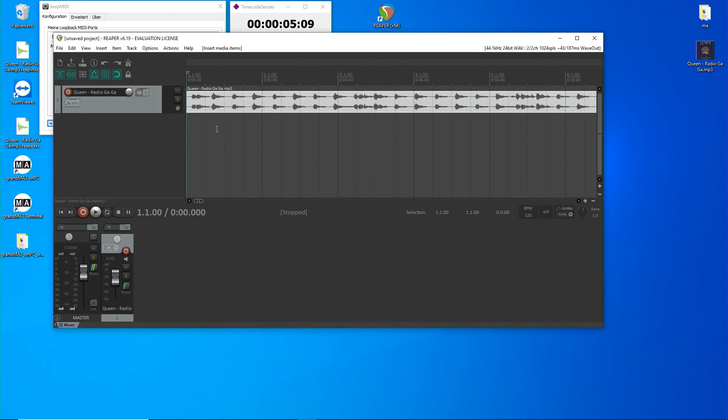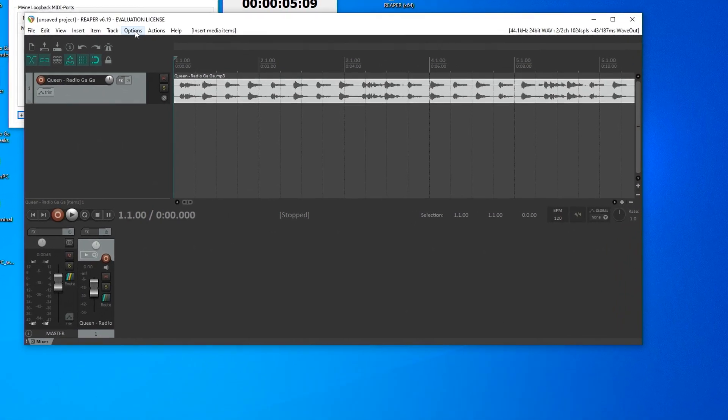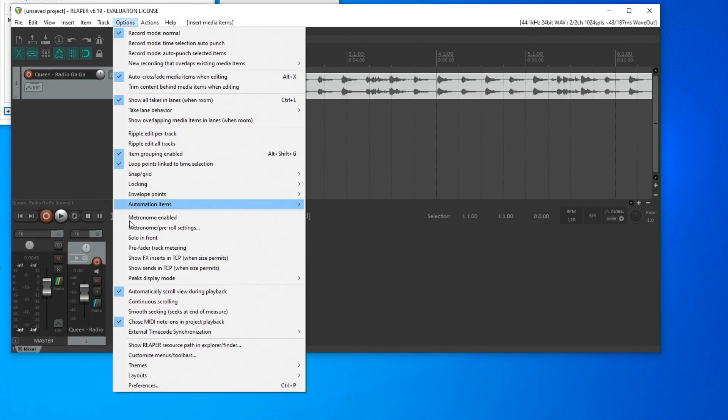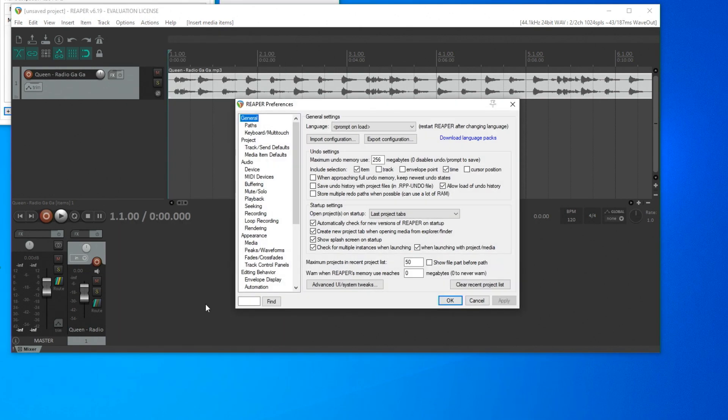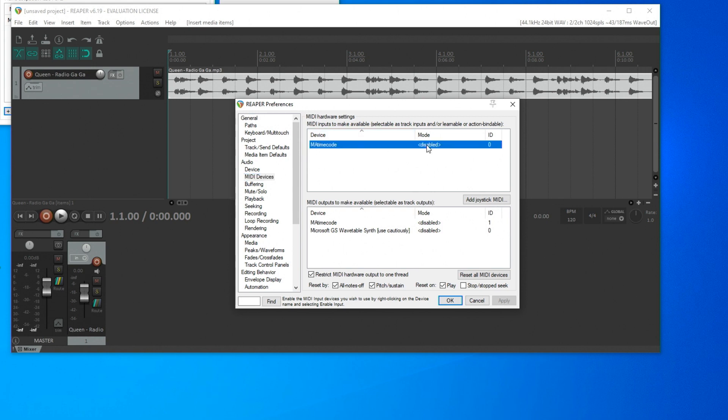Next, I connect the software to the MIDI port. The MIDI settings are located under Options and Preferences, MIDI devices. Here at the input, I can already see my port MA Timecode. Change to Enable.